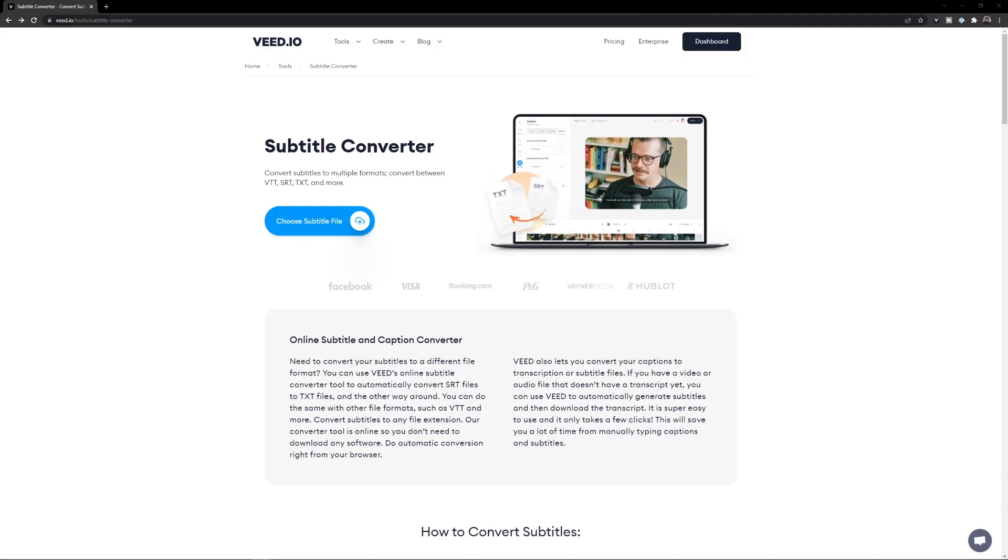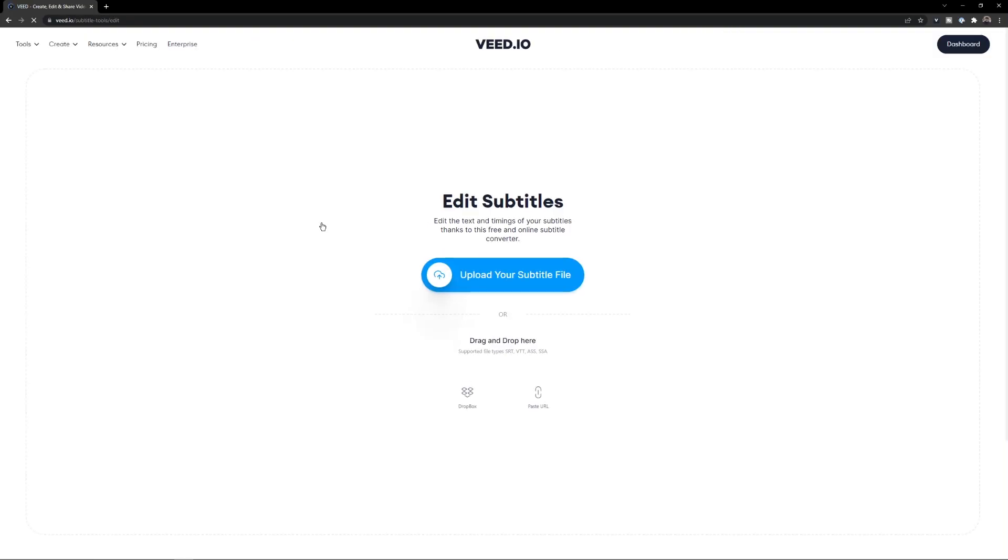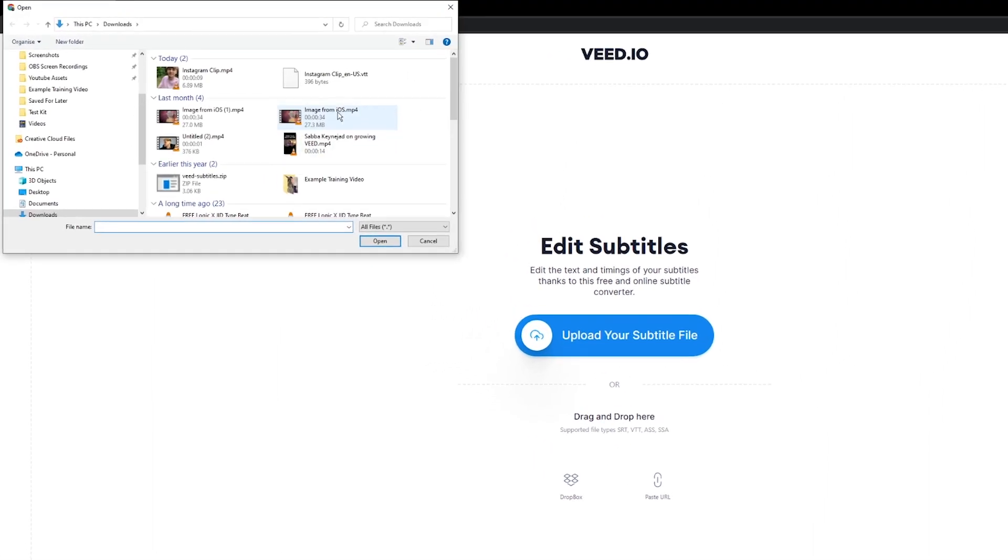So the tool we're going to use is vid.io, which has an online video subtitle converter. By the way, the link is in the description. We're just going to click on choose subtitle file and then click on upload subtitle file.